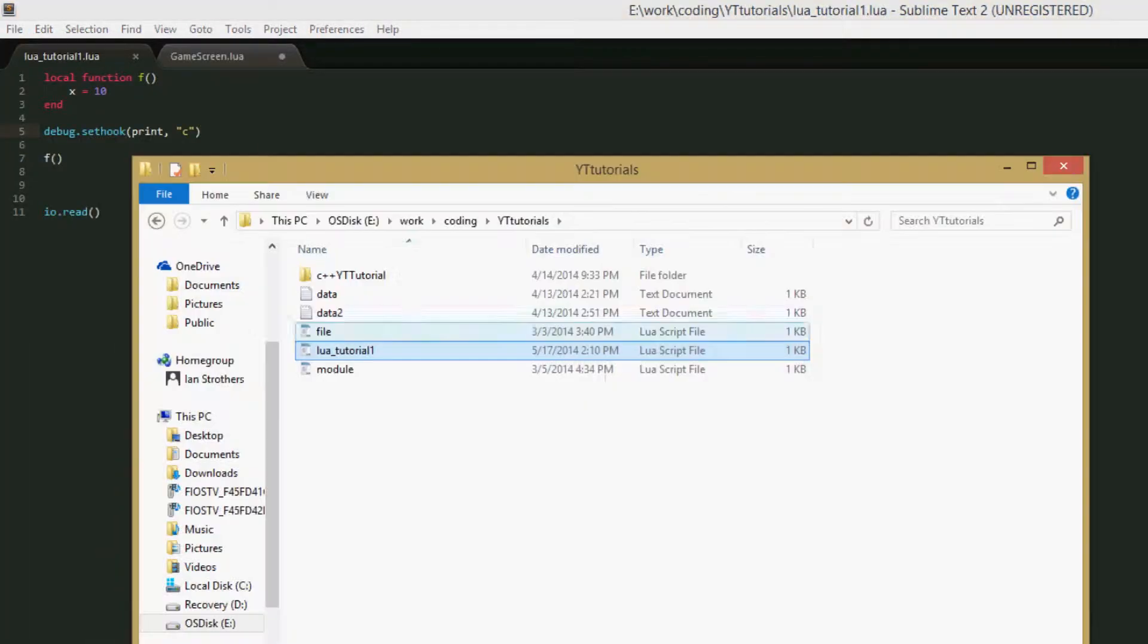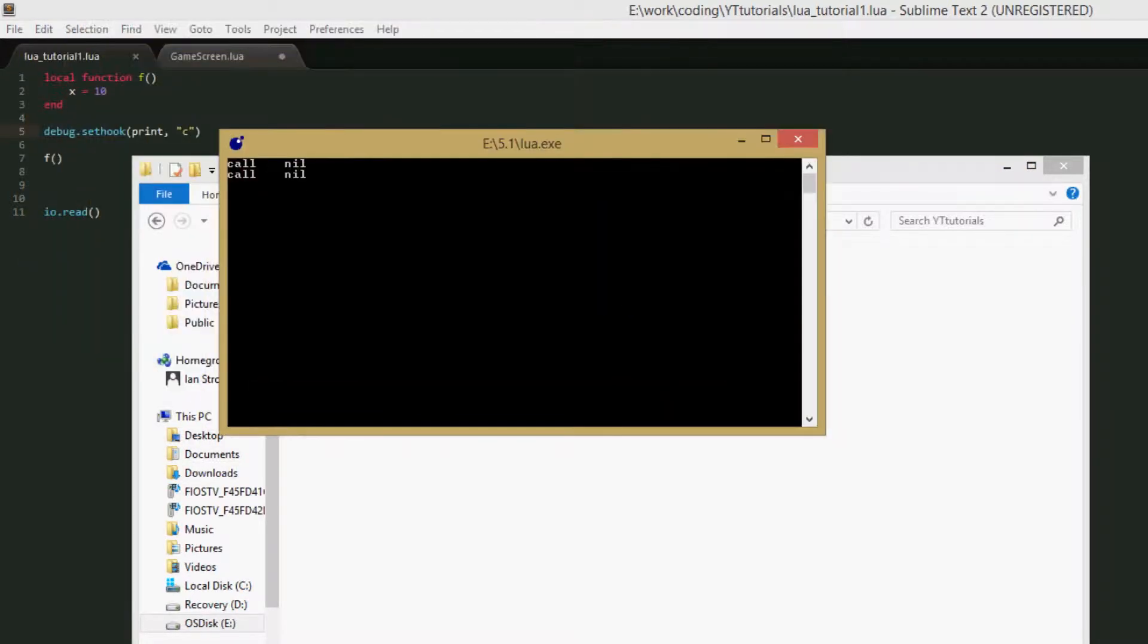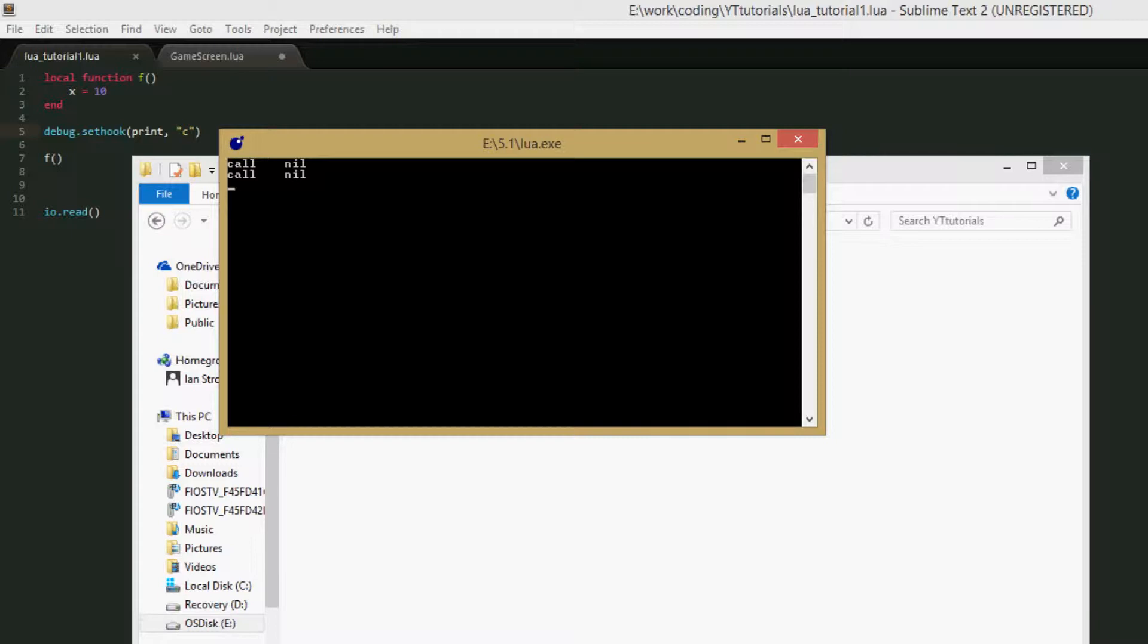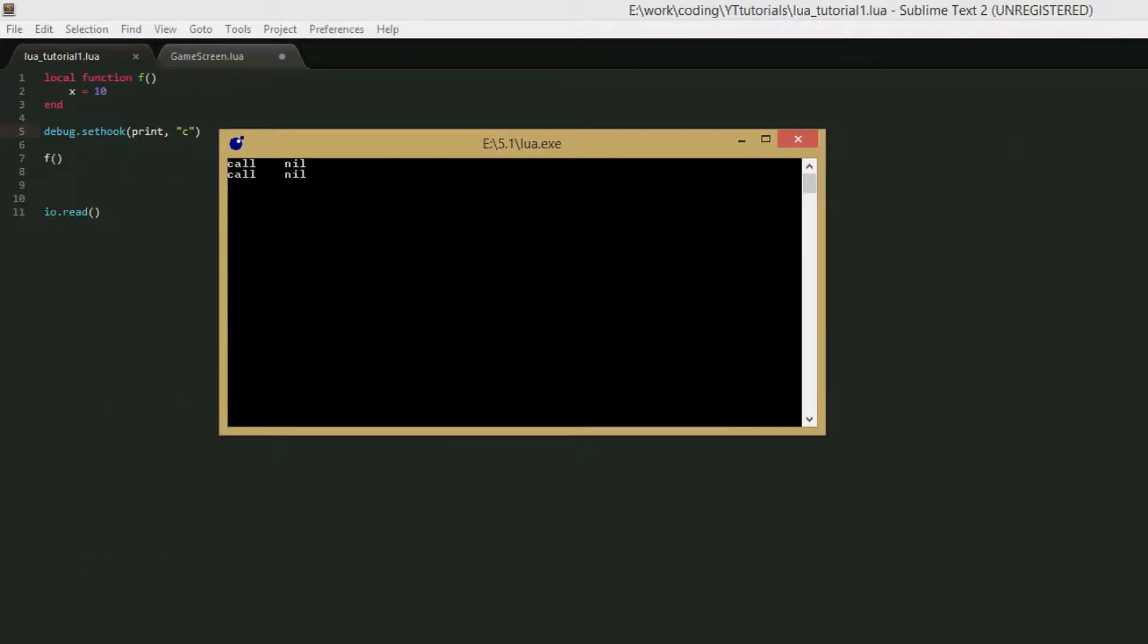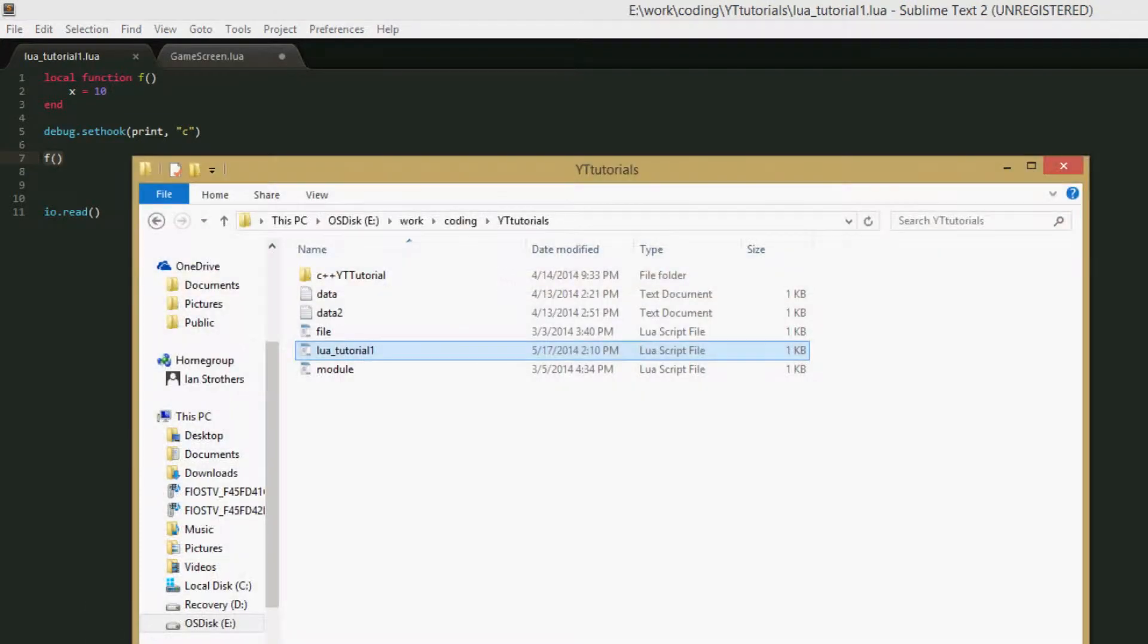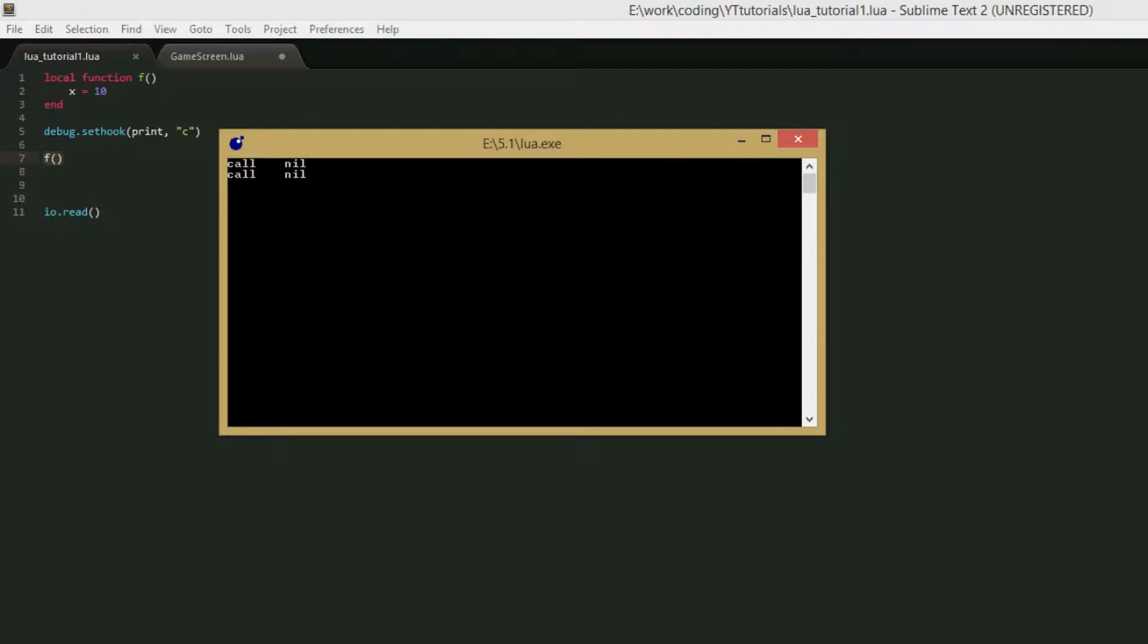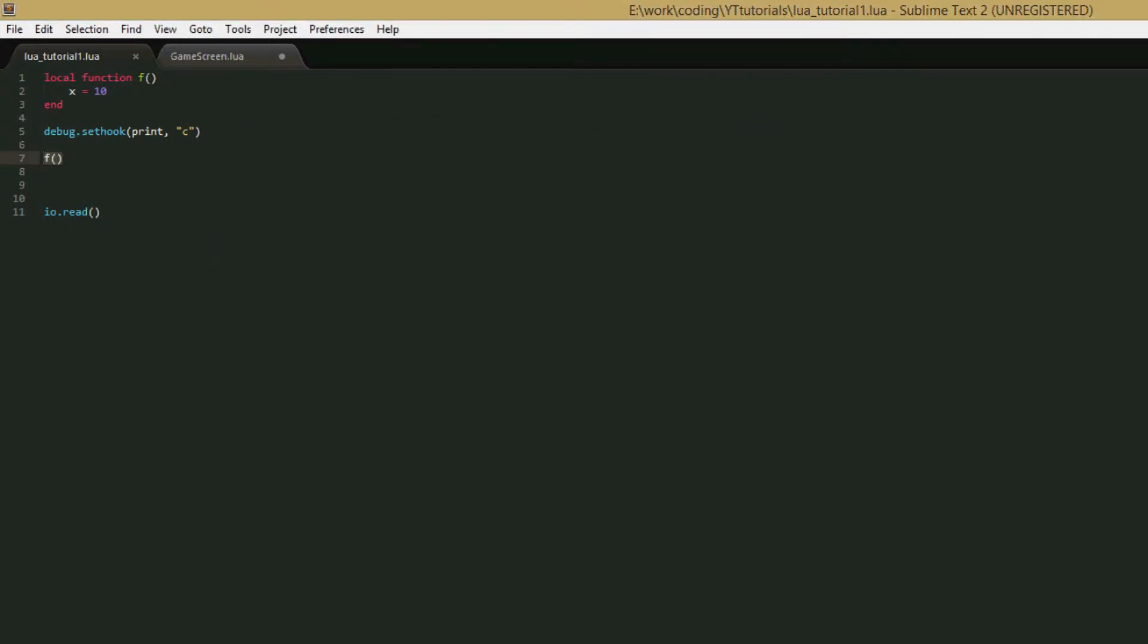So we'll save it. Run it. And we get call and then nil. I think it always tries to give a second parameter, but it will be nil unless you give it the line. So I think the reason it's called twice instead of just once, because we only call the f function, is because we also call the io.read function at the end of the program. And we call the io.read function before io.read actually stops the program from executing. So we've called two functions and the hook has printed the fact that two functions were called, or it's printed the fact that a function was called twice. So that's what debug.setHook does.